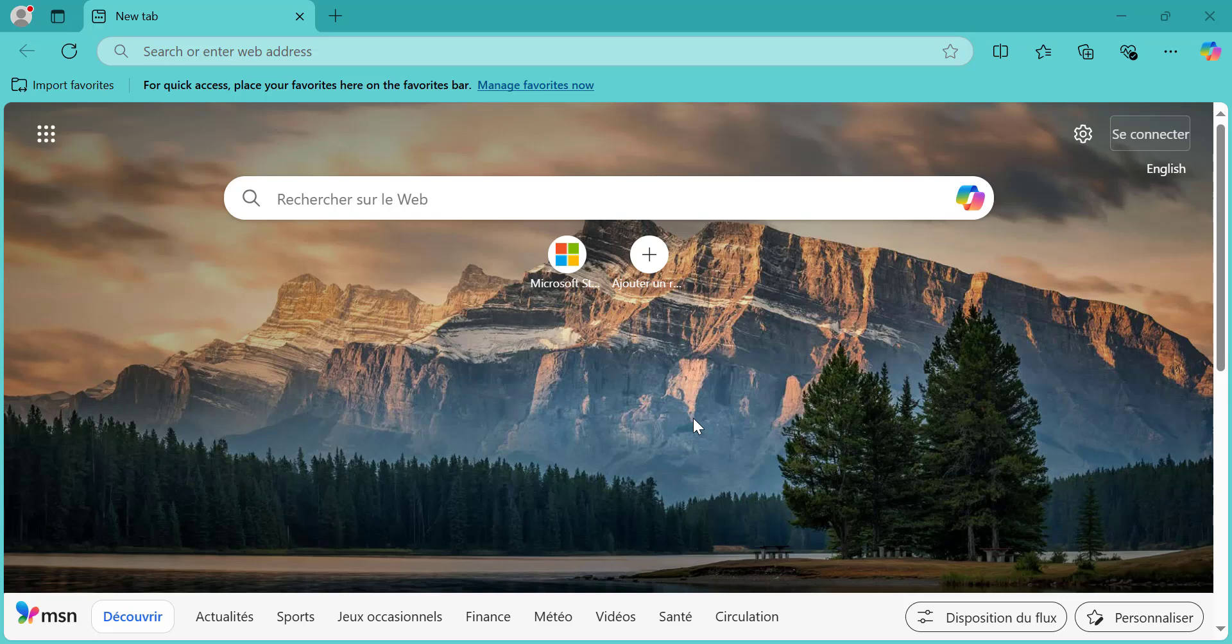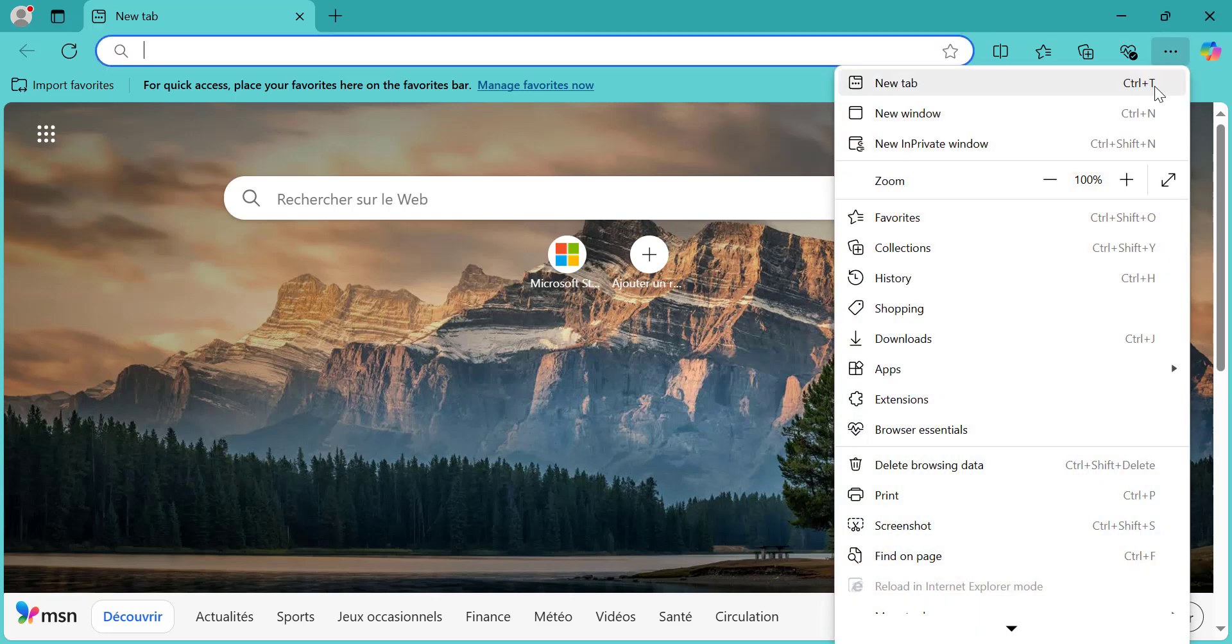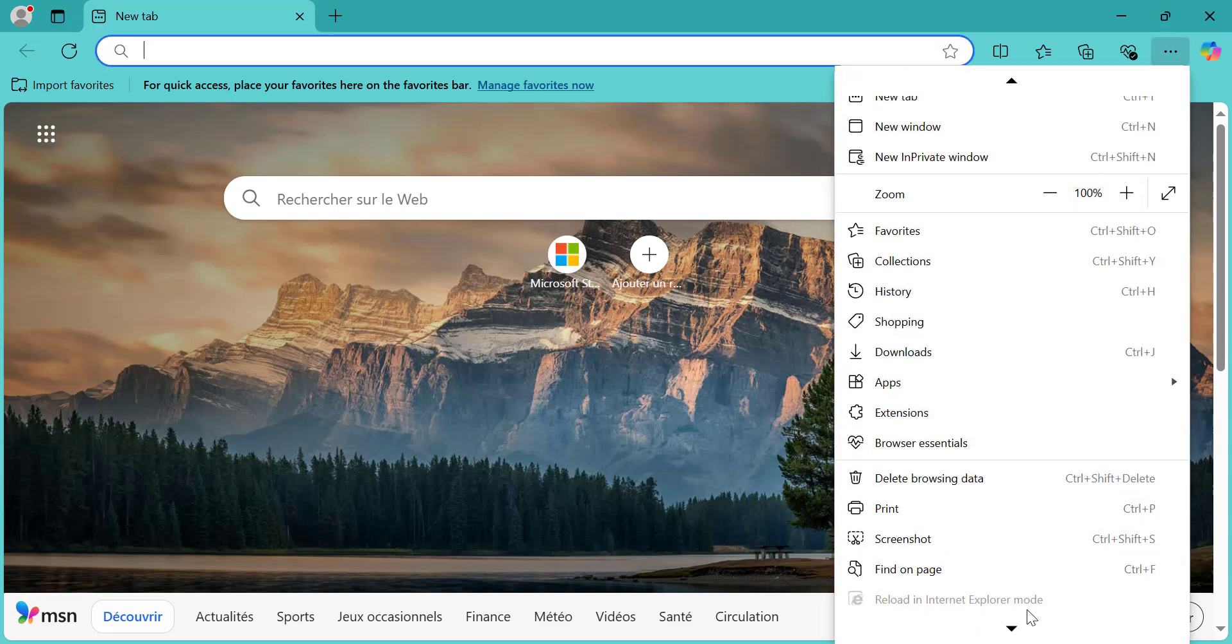First, open Microsoft Edge on your computer. In the top right corner, click on the three horizontal dots to open the menu. From there, select Settings.